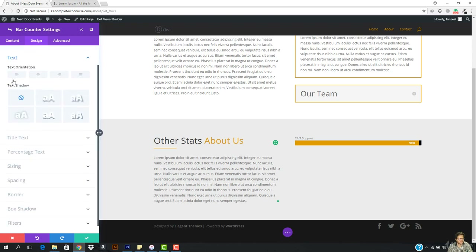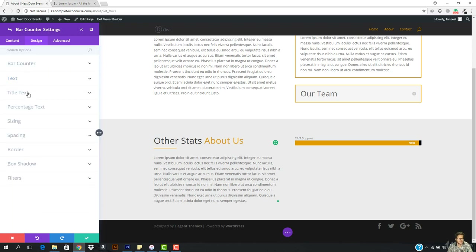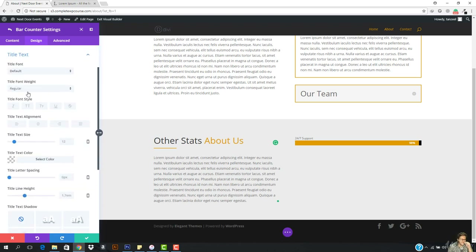So I want to go to the text, add a text — add the title text, and the title text size is going to be increased a bit. Cool.